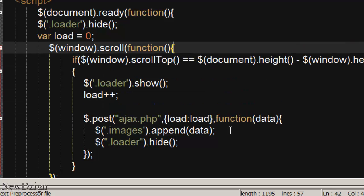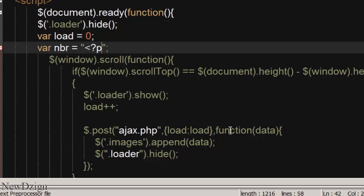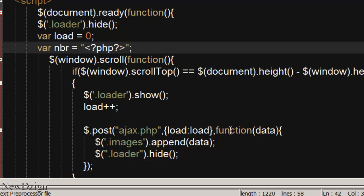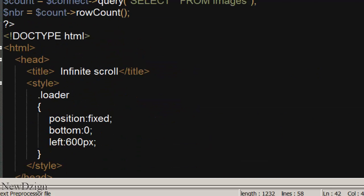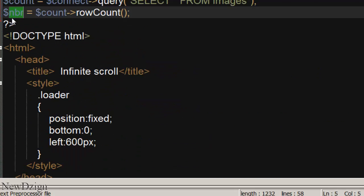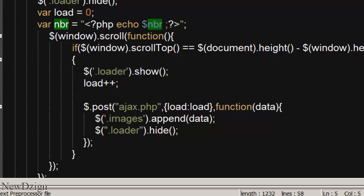We are going to create a new variable in here called number. It's going to be the number of rows. We are going to echo our number variable. Remember it, this is number variable. So we've got 7 rows in our database.